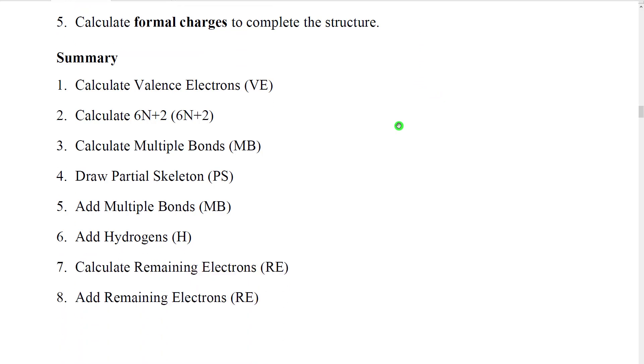Here's a summary of how to do Lewis structures in eight easy steps. Once you practice with this, you'll get very good at it and it will come very naturally to you.